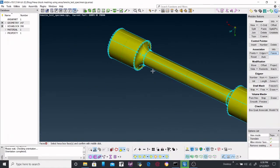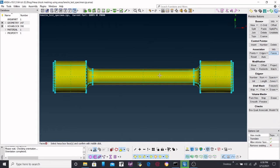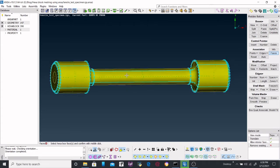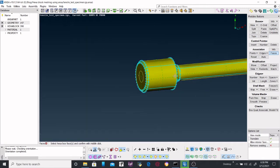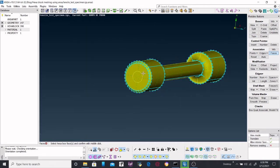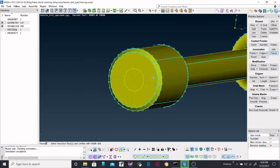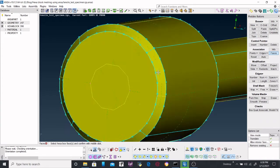So now we have already created the subdomain and aligned it properly. After this, we will create O-Grid so that we will get a proper mesh in circular patterns. In this case, create a new O-Grid.